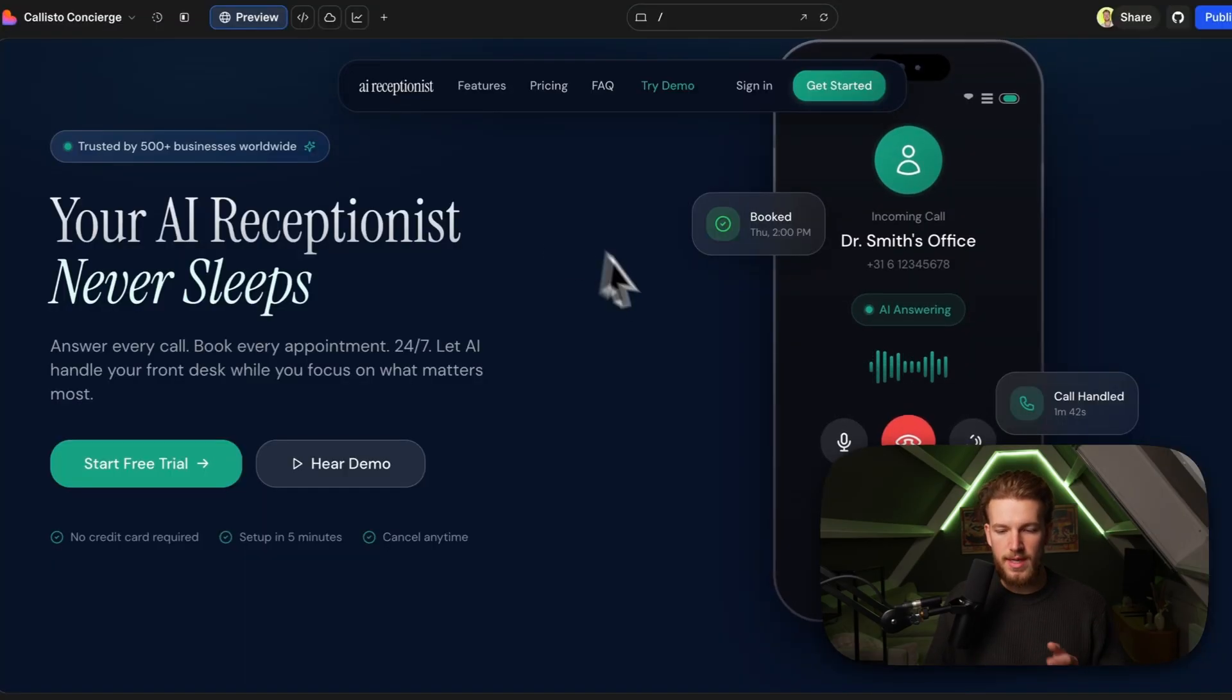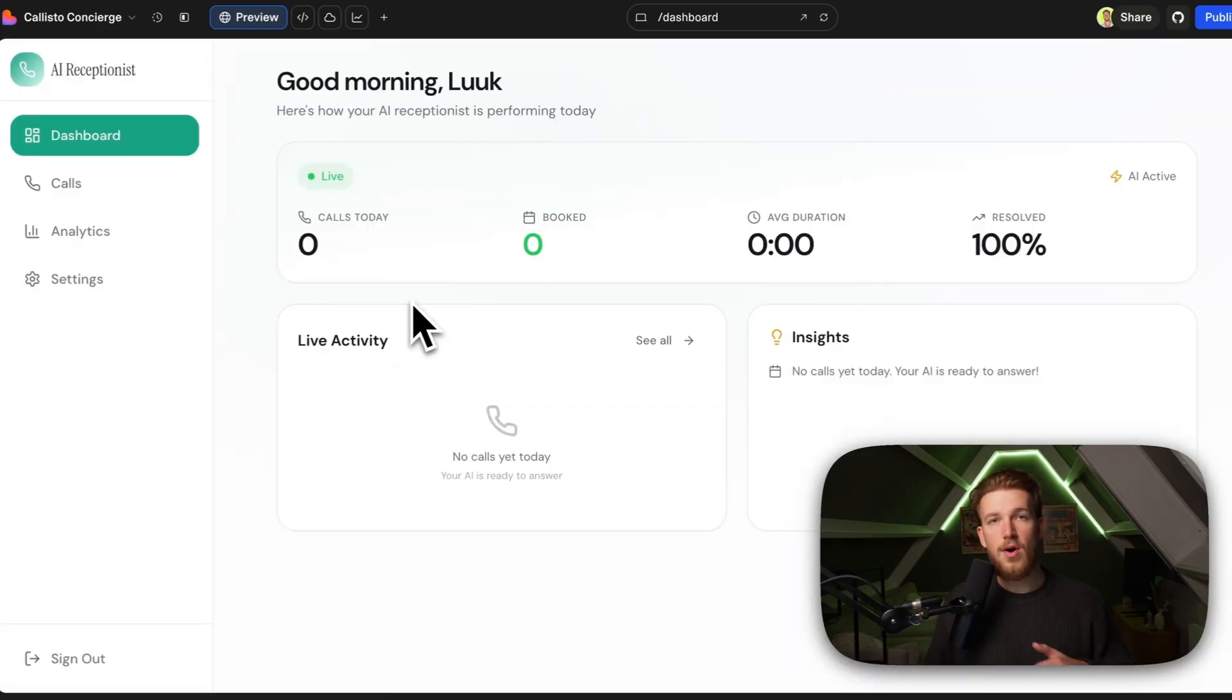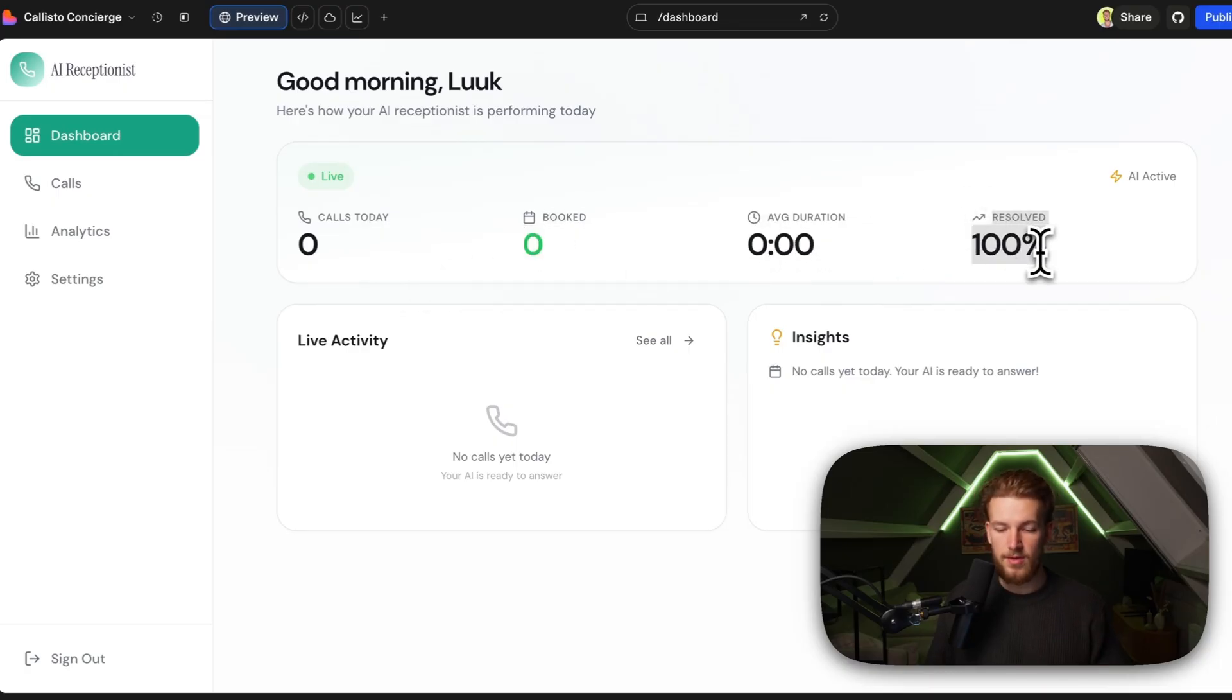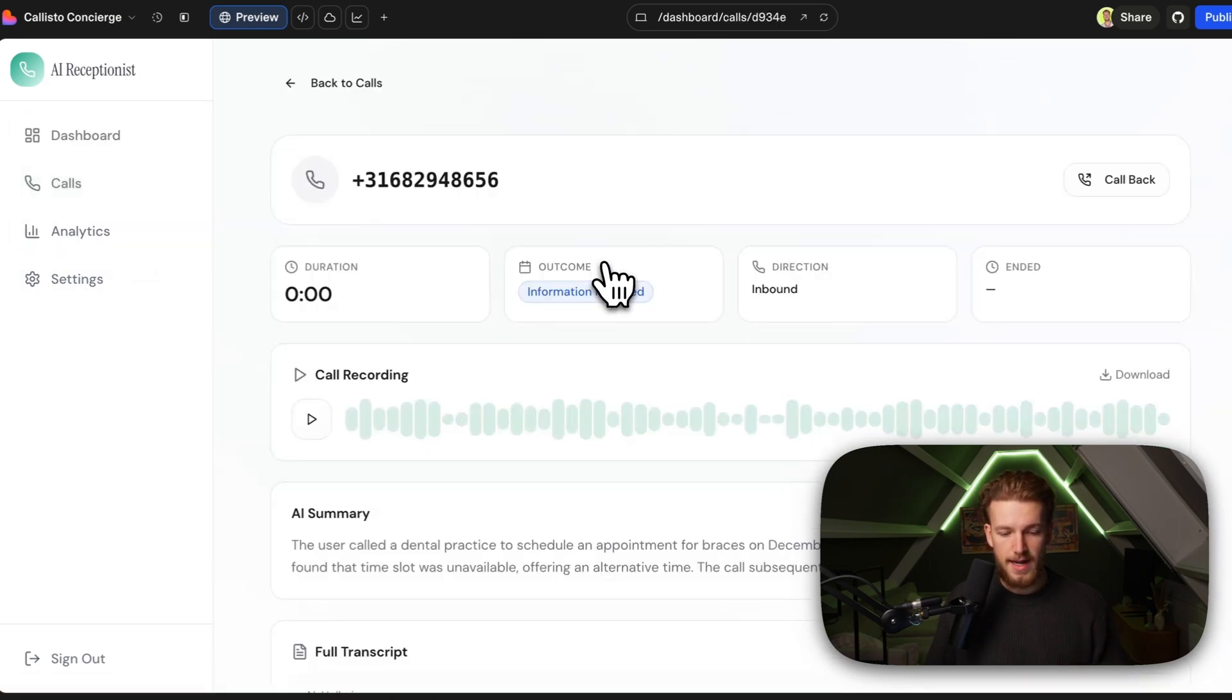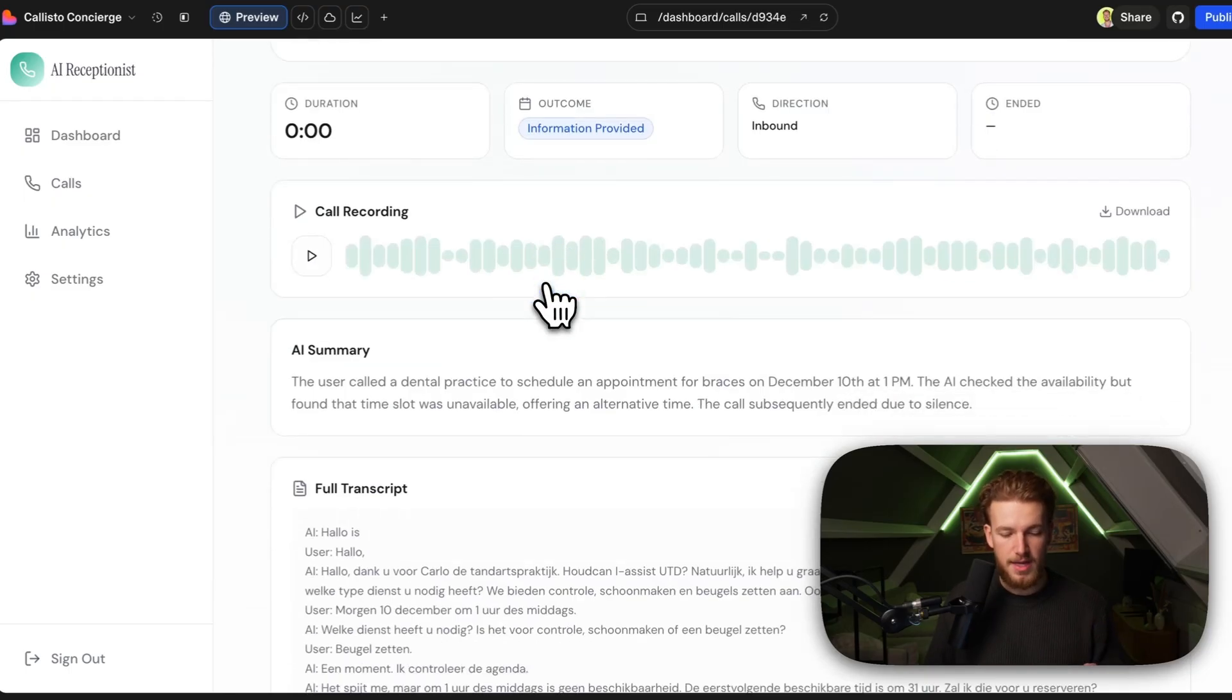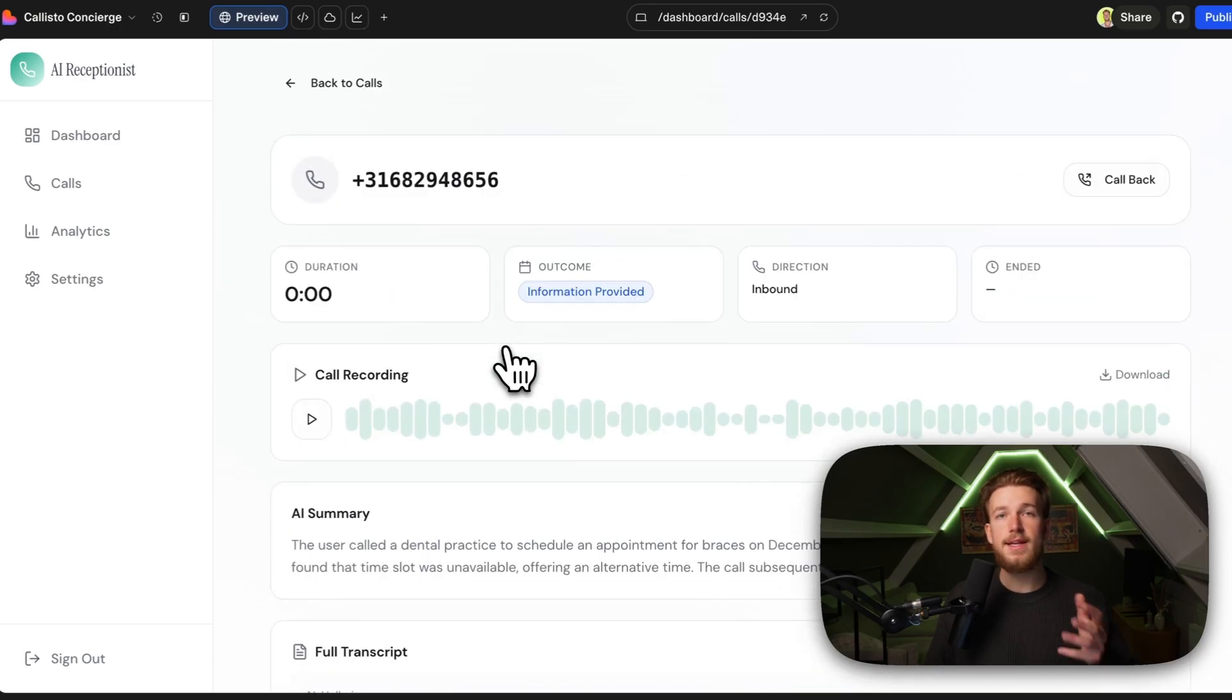We can click on get started and now I am logged in in my dashboard. It shows the calls today, the amount of meetings booked, the average duration and the amount resolved. We have some live activity. We also show the calls. So right here I can click on a call. I have the actual recording, the outcome - did we actually book in something or did we just provide information? We have an AI summary, the full transcript.